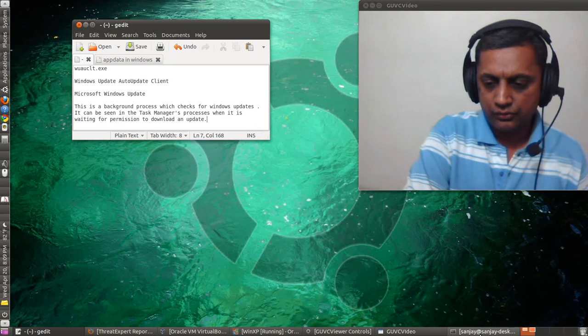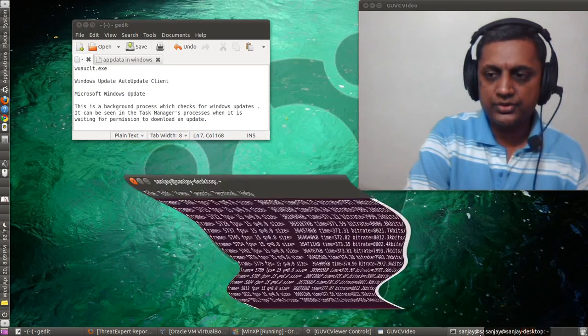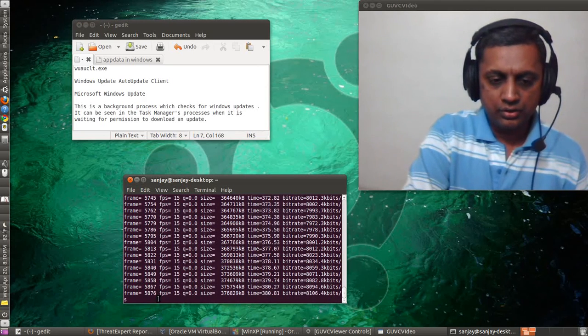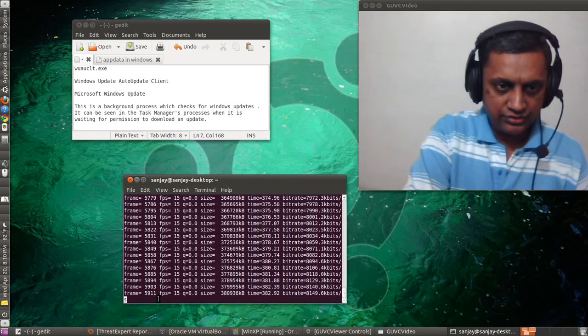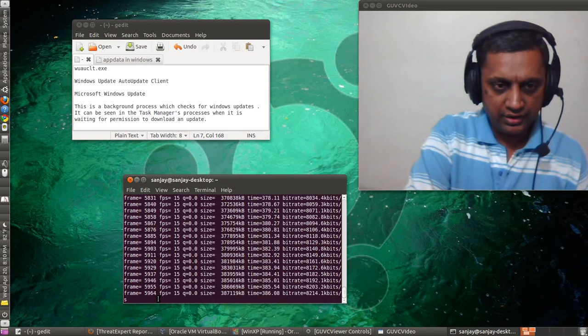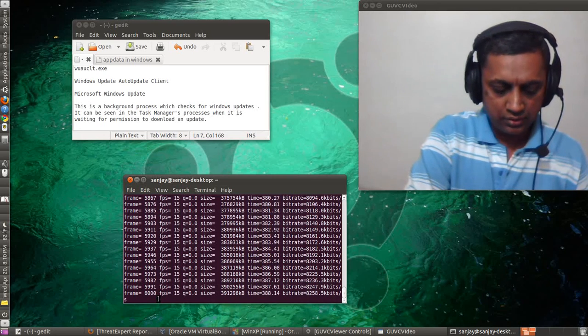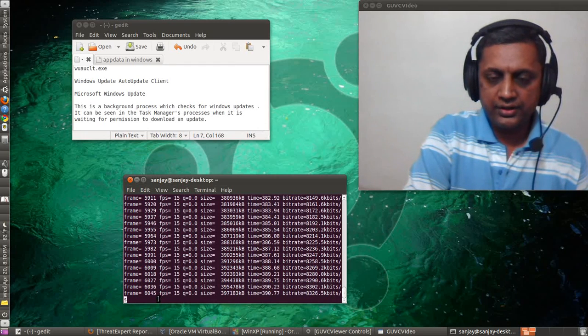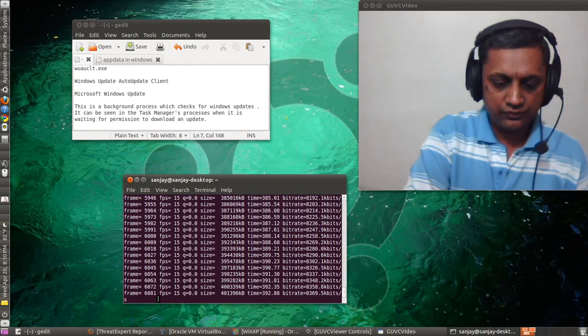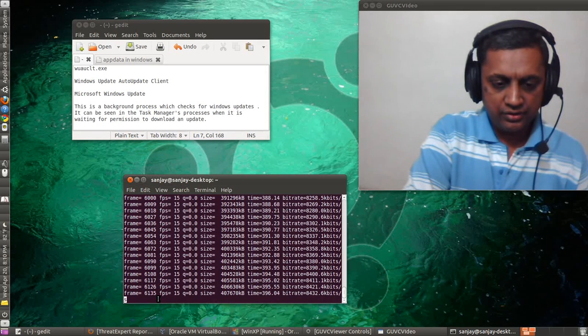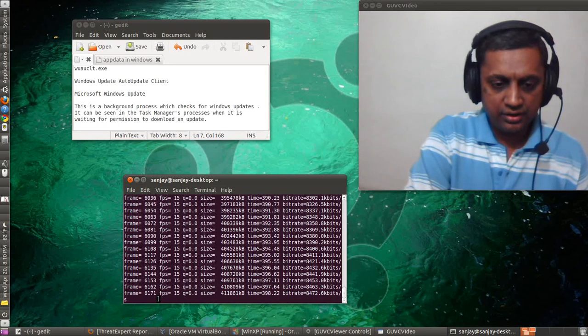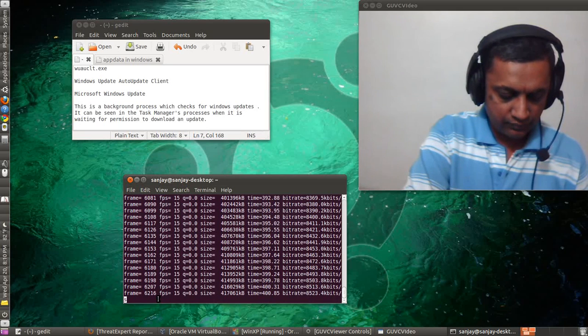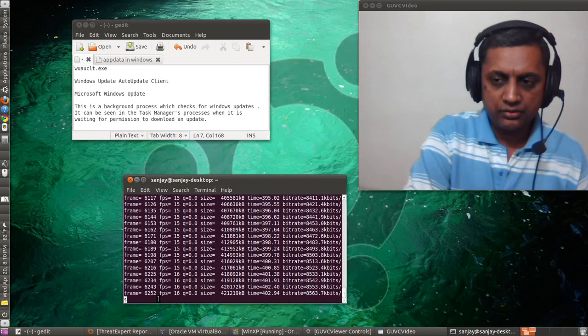So I think that information should be enough for you to identify the legitimate file wuauclt.exe from virus files created in different folders or virus files created using a variation in the name of this file or this process. Thank you for watching.